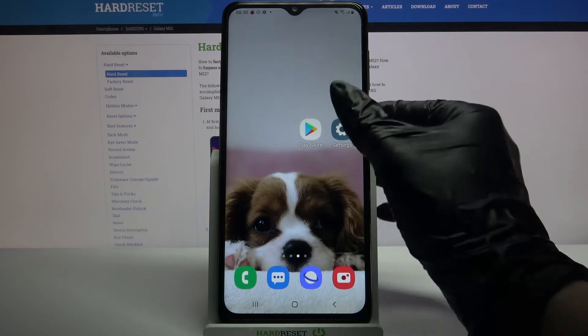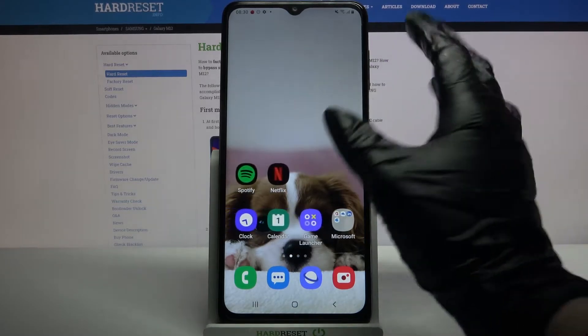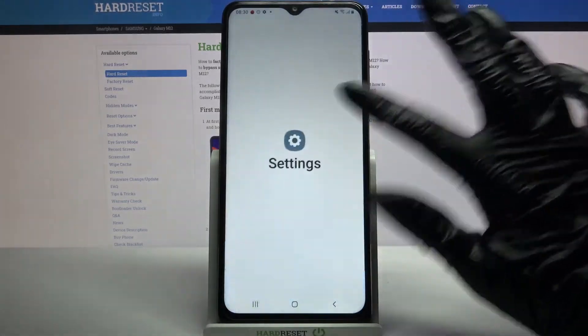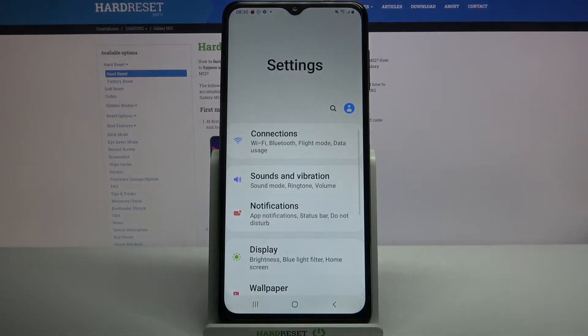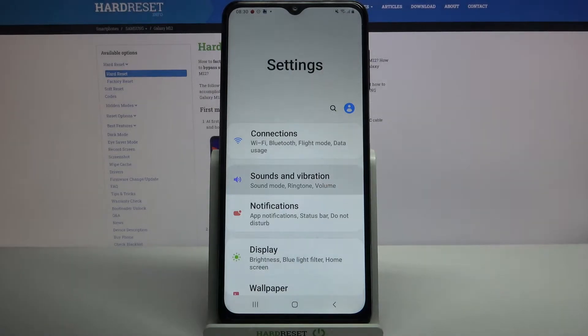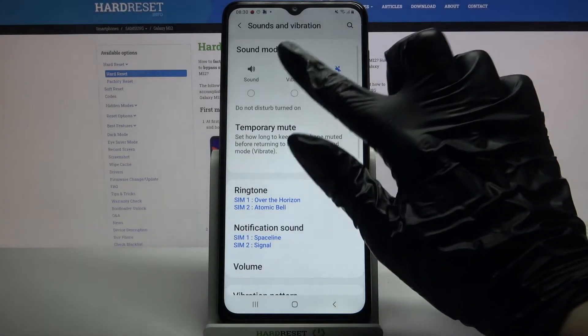Firstly open settings. Now click on sounds and vibration and click on vibrate.